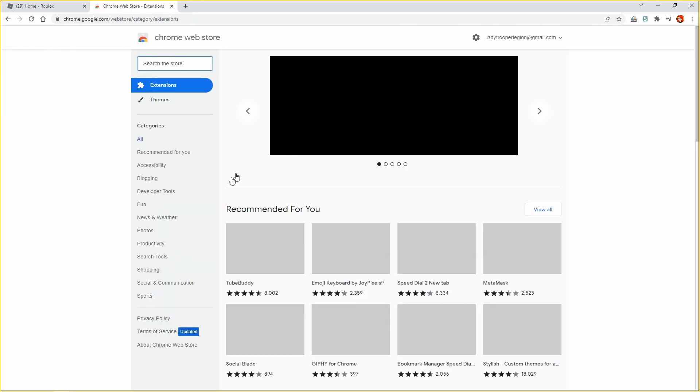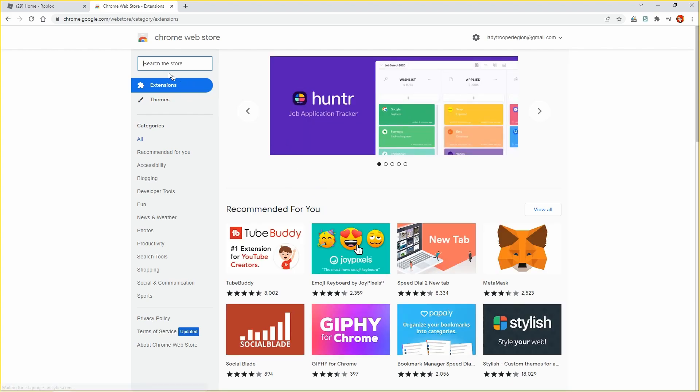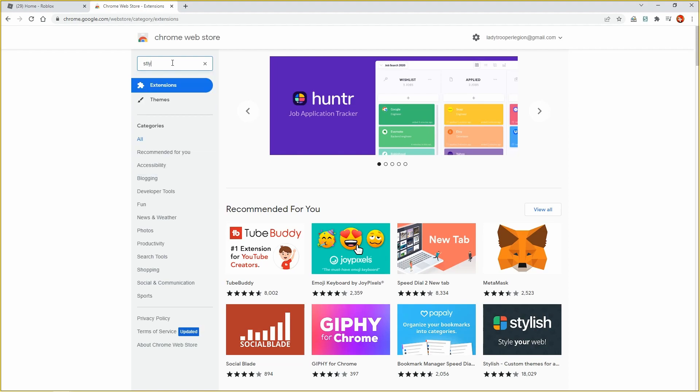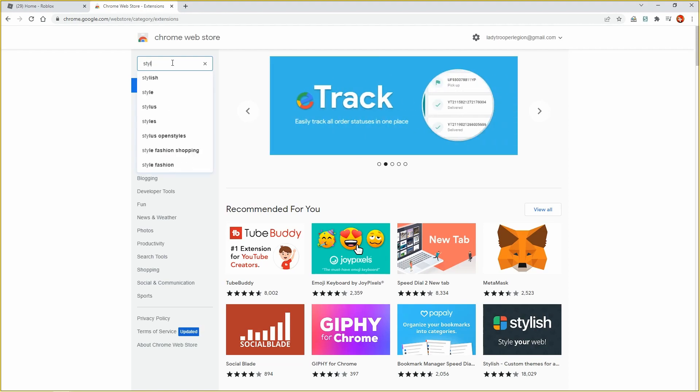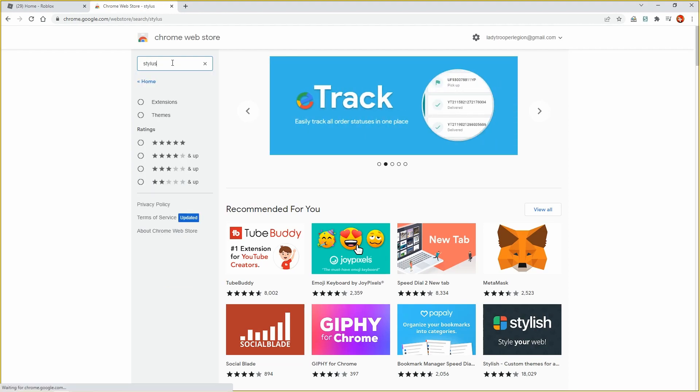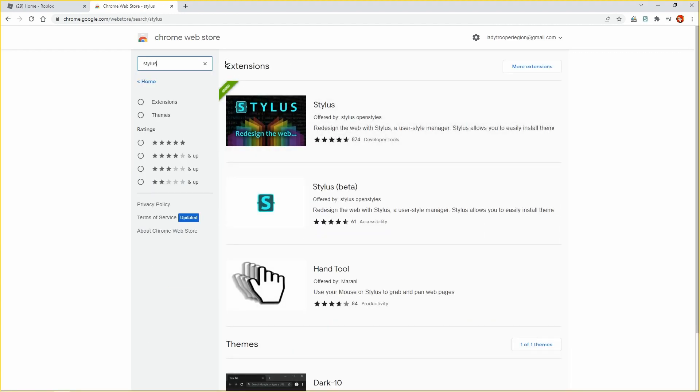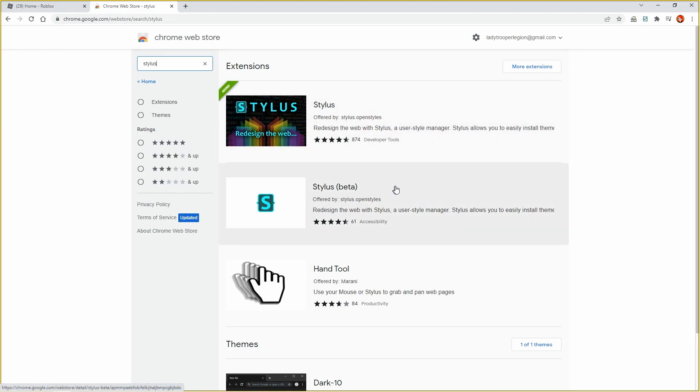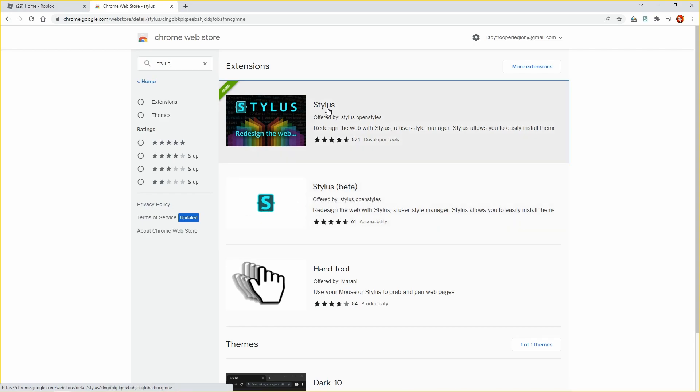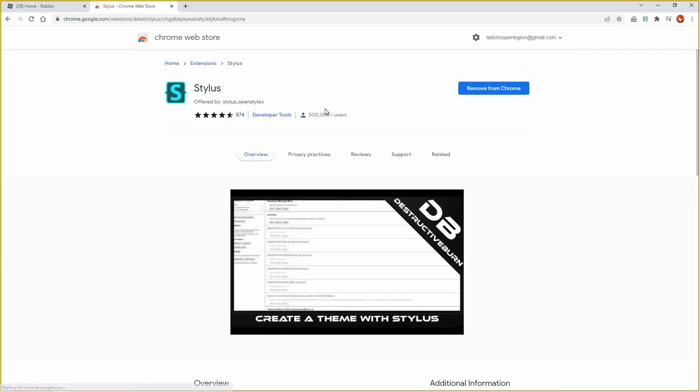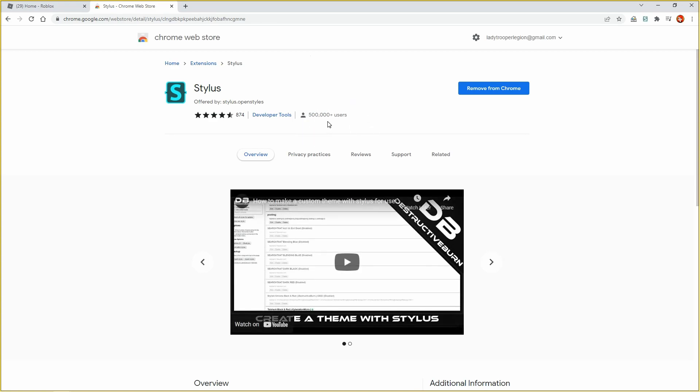Once you're in the web chrome store, you want to search for Stylus. You want to make sure it is the top one, not this one. Don't use this one. Make sure it is this one and it will have five hundred thousand plus users.